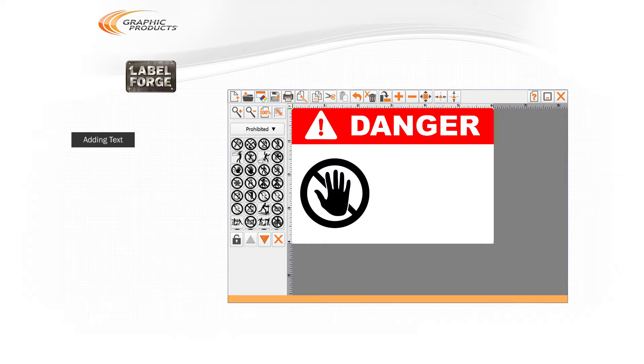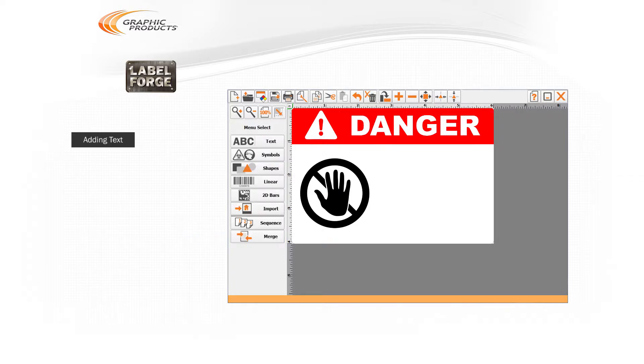Most labels or signs will include some text, so let's add that now. Close the Symbols menu by clicking the X button below the list of symbols. This will show the main menu again. This time, choose Text.